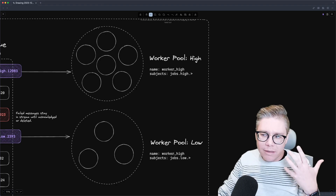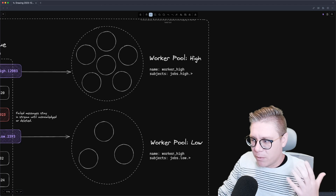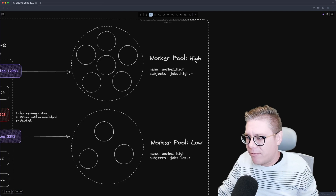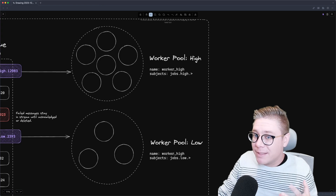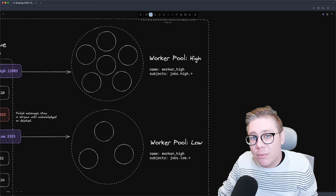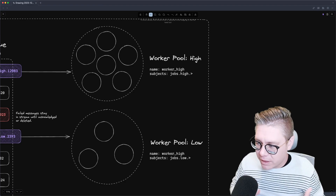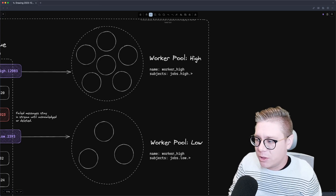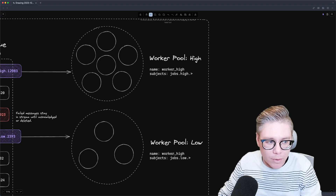If you remember in our very last episode, when I talked about streams — specifically configuring a work queue stream — I said it could only have one consumer. So you're probably wondering: how can you have a worker pool high and a worker pool low if you could only have one consumer? I was not completely honest when going over the work queue stream. You can actually have multiple consumers in a work queue stream as long as the subjects they're interested in don't overlap. Today we're going to dive into how that works and how you can create filter subjects for particular consumers.